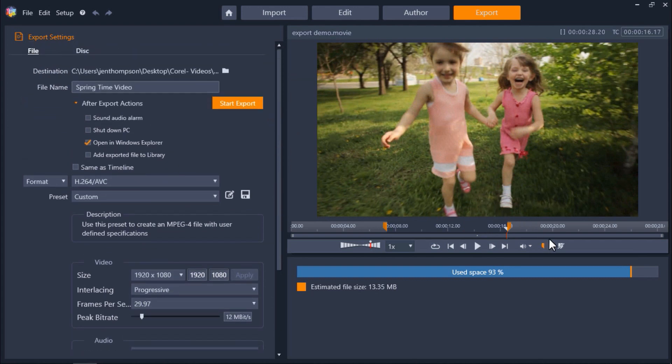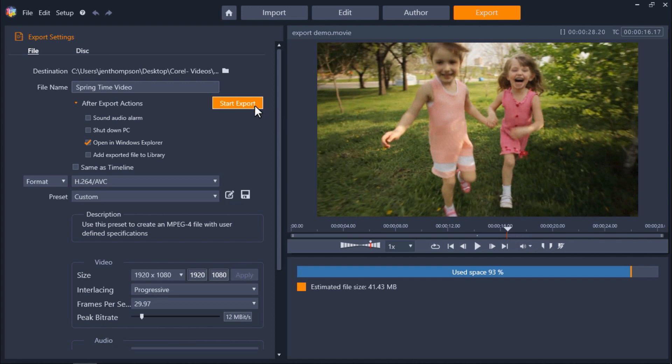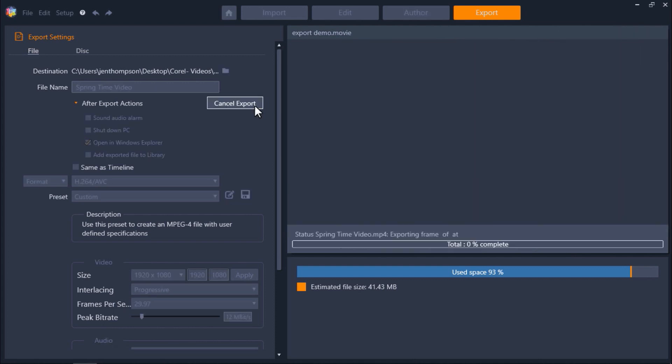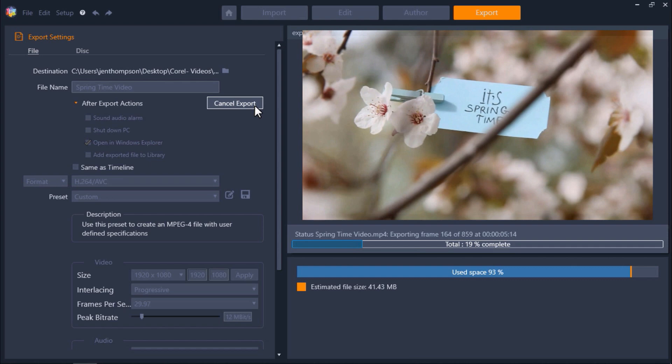But I want to export the entire video so I'm going to click the clear mark in mark out icon. And now if you're happy with all your settings click on start export to export your project as a new file.